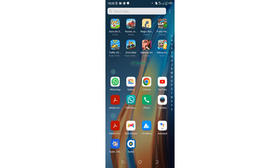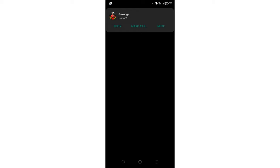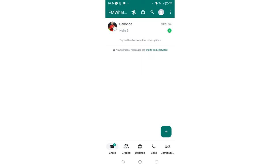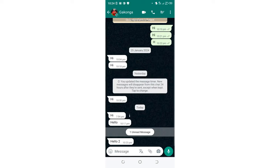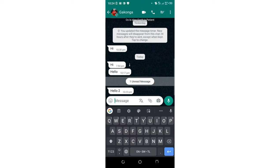You'll notice that even though I've read the message in FM WhatsApp, the sender won't see the read receipt in normal WhatsApp. The message has been read as you can see, and we can even reply.